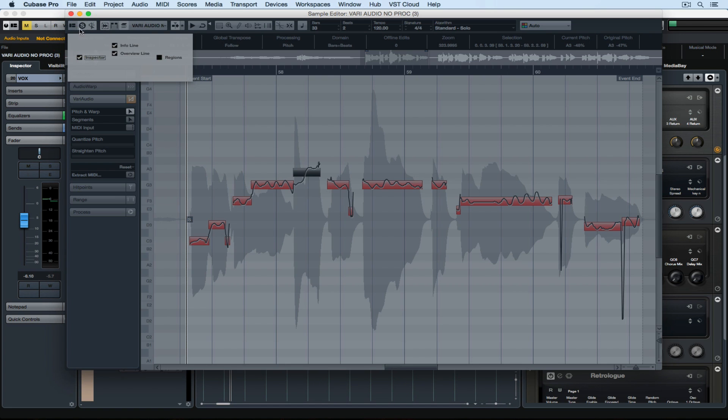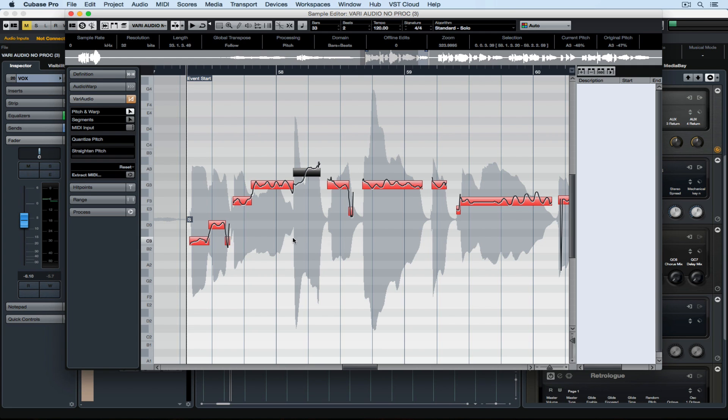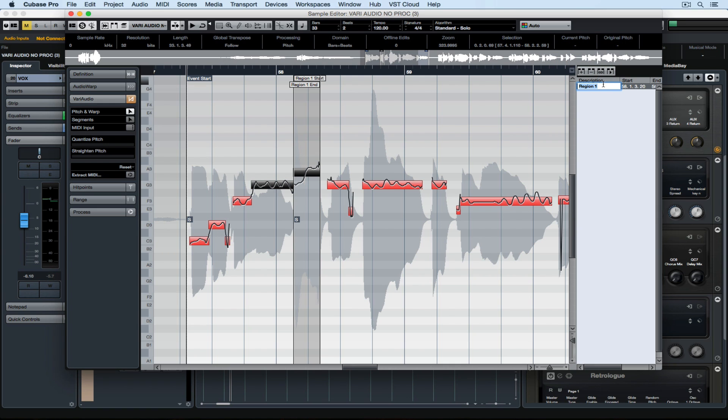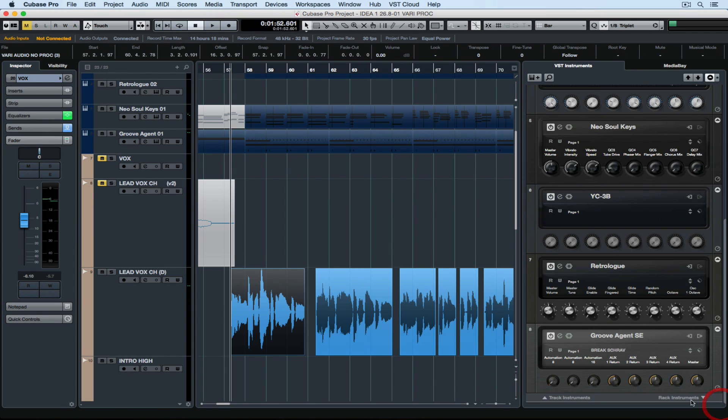I'm going to make regions visible over on the right-hand side of the Sample Edit window. I've selected that event, and now I'm going over to the Region menu, and I'm going to select Add Region and name it Break. Now people say there's no sampler in Cubase, but check this out.